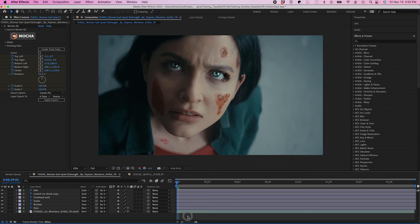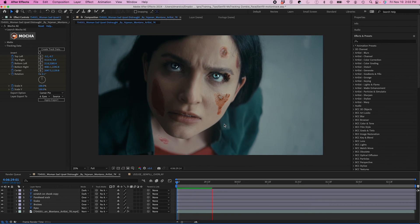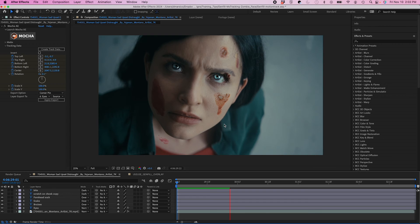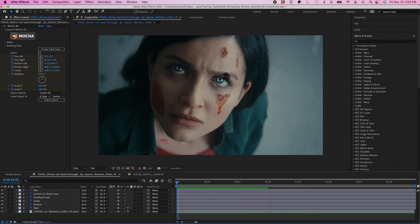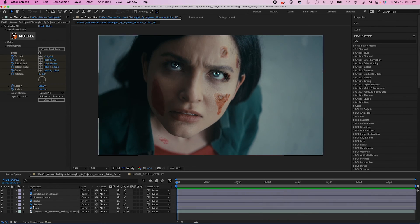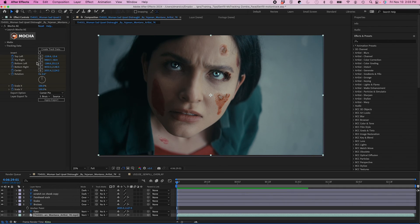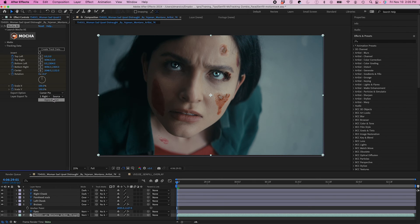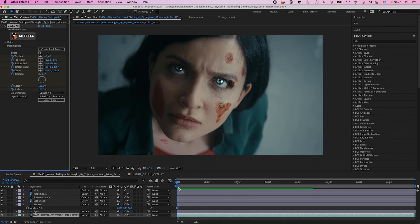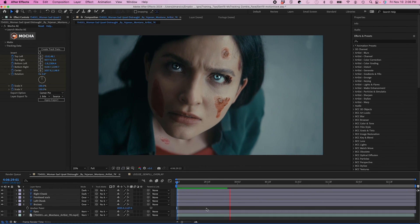So now it doesn't look like anything happens. But if I hit Play, you see the eyes are tracking perfectly with her eyes. So now I'm going to do the same exact process and apply each track layer with each corresponding layer. And I'll just speed this up for you.